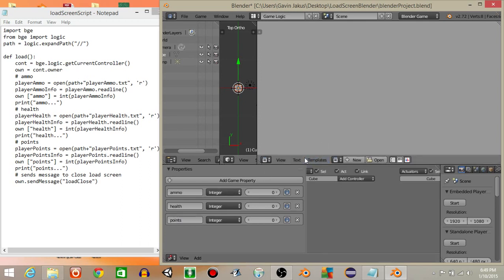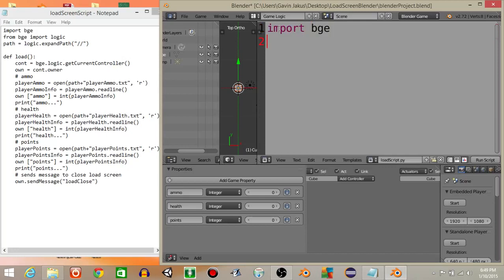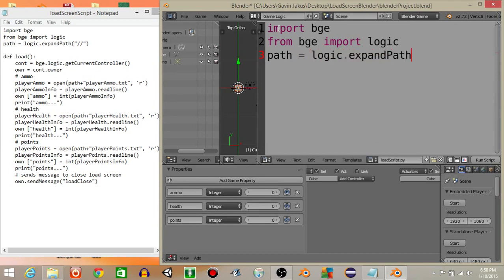Now let's create a text object. Go to the text block, do 'text', then create text. Hit Ctrl and scroll up on your mouse to make your text larger. Let's rename this to 'load_scripts.py' — that's the new name of our script. At the top let's import BGE, so 'import bge', then 'from bge import logic'.